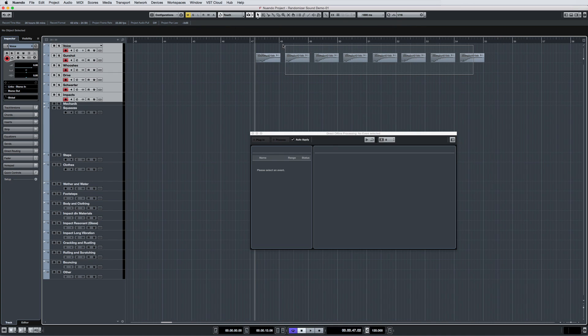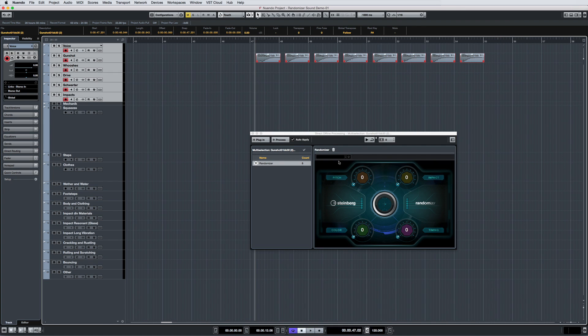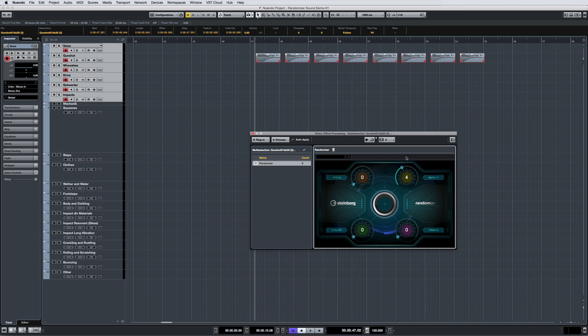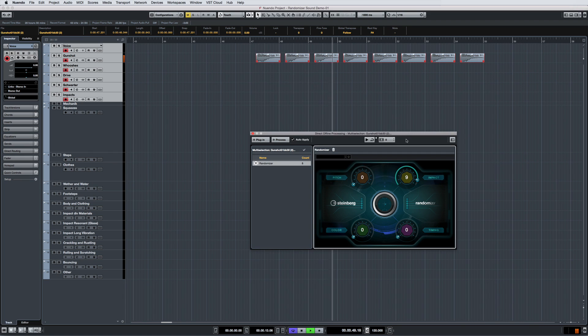The Impact parameter randomizes the attack and envelope of a sound. Sounds become different in their onsets and transitions. Even sounds without hard attacks get interesting variations.